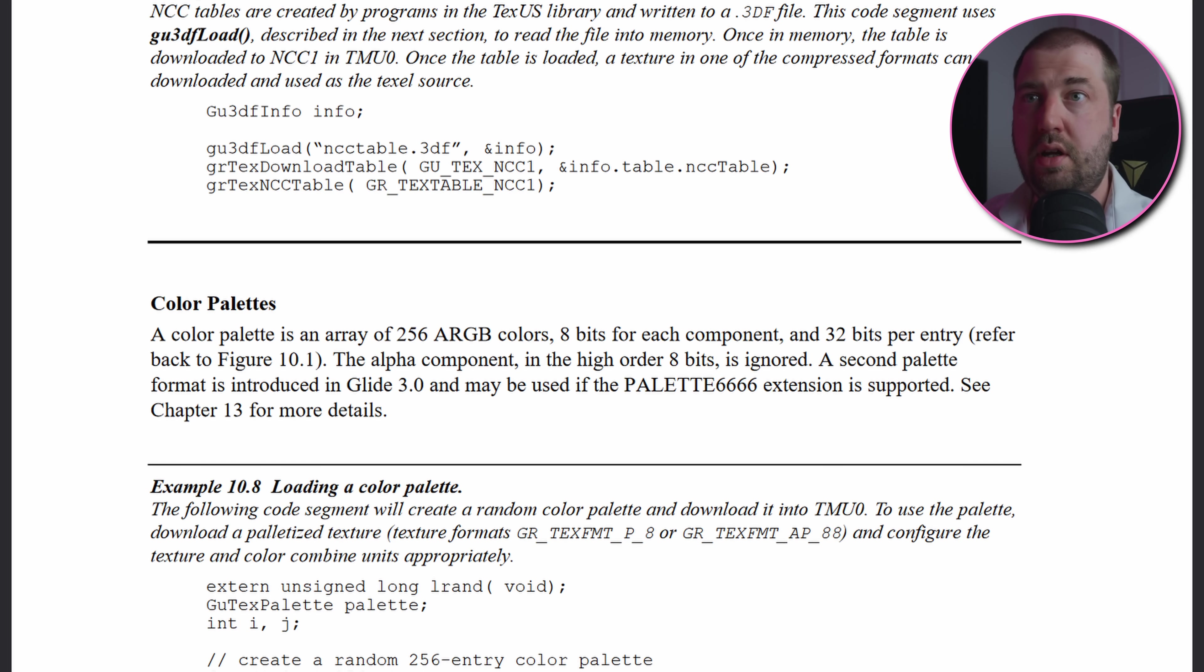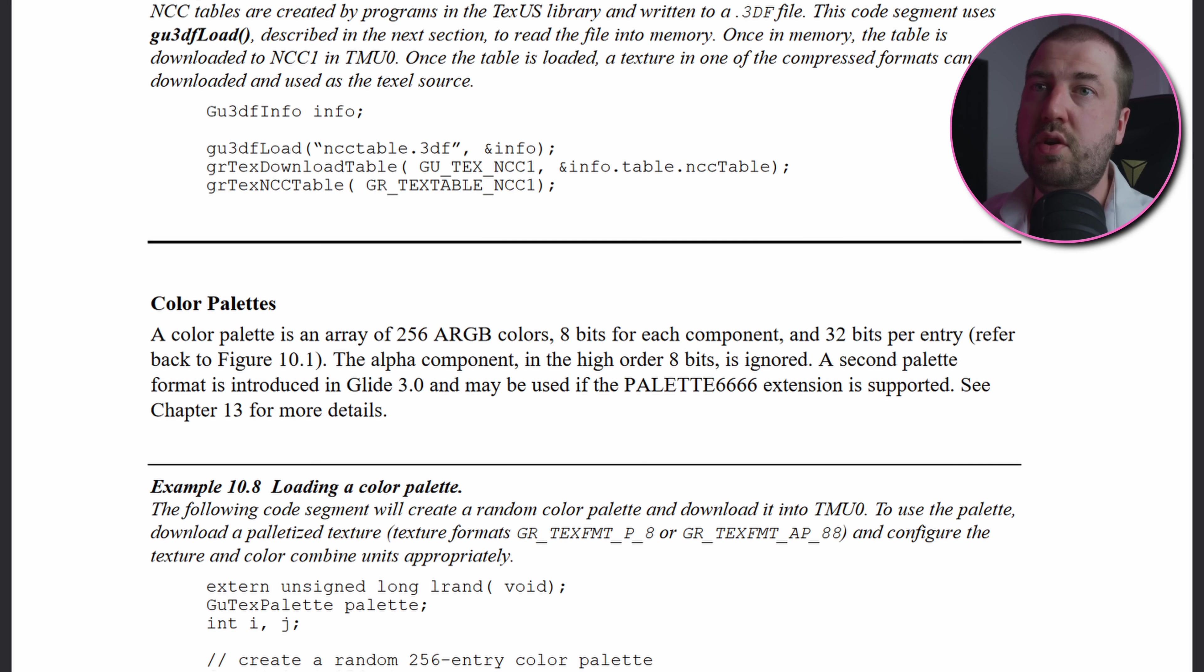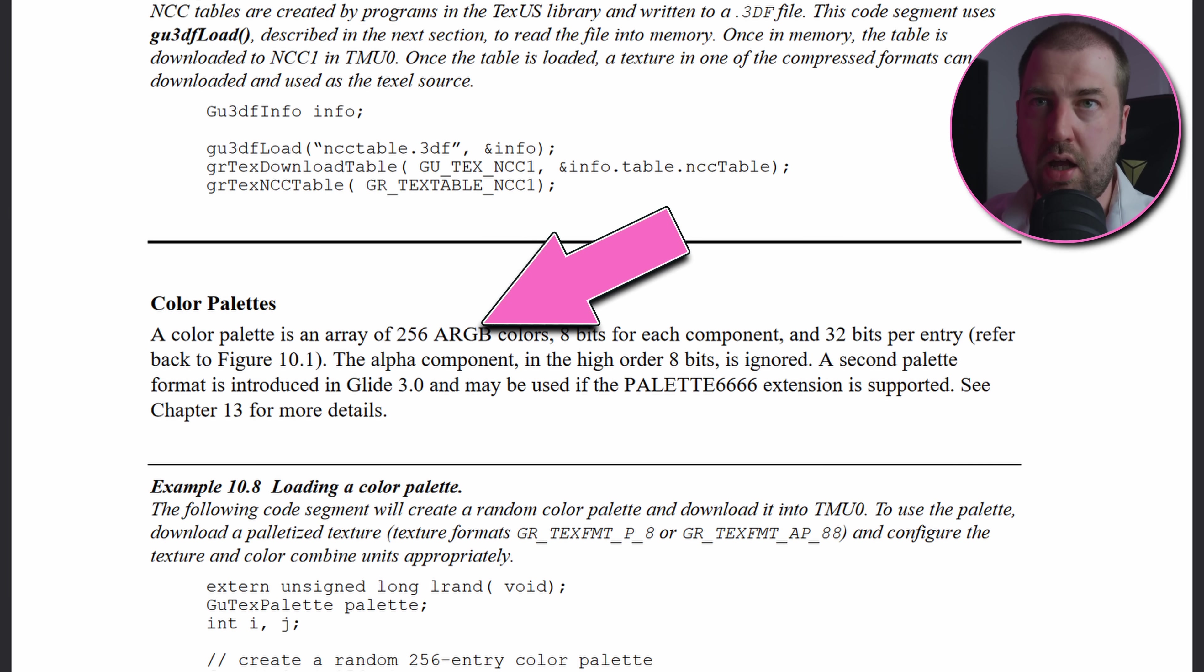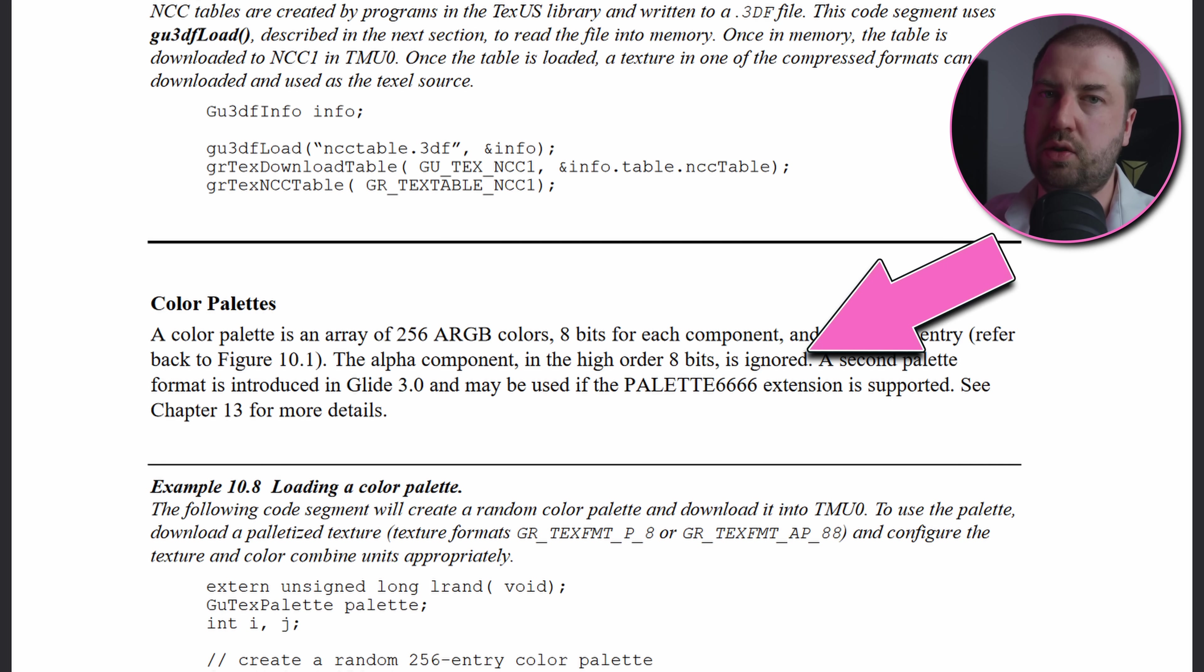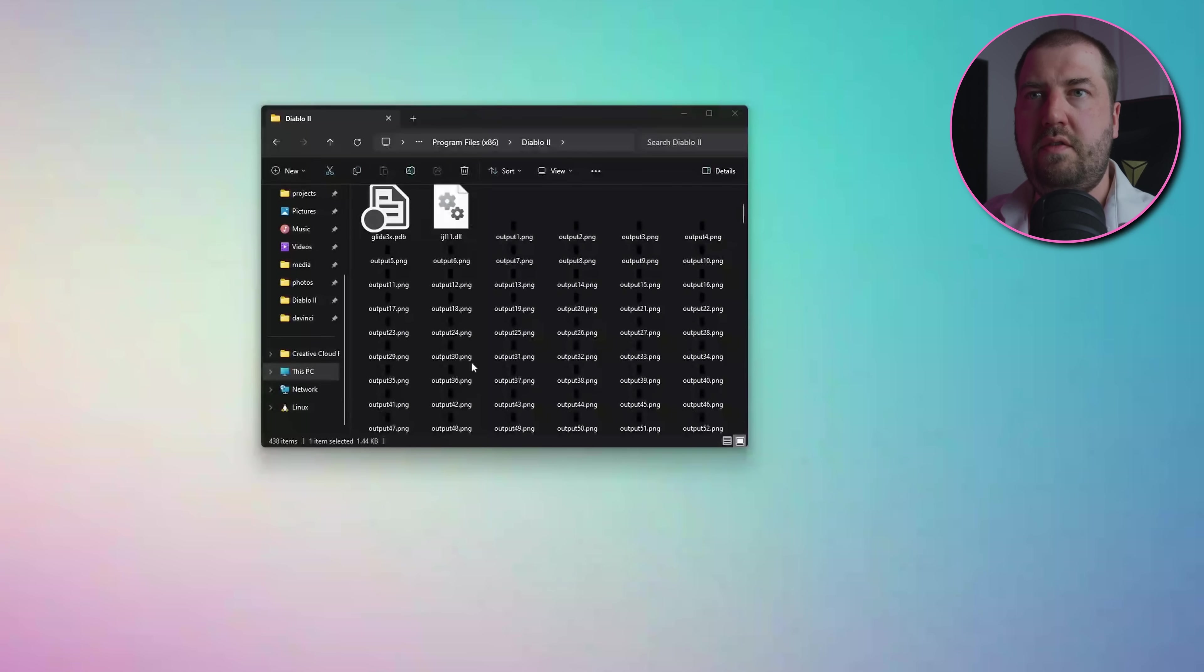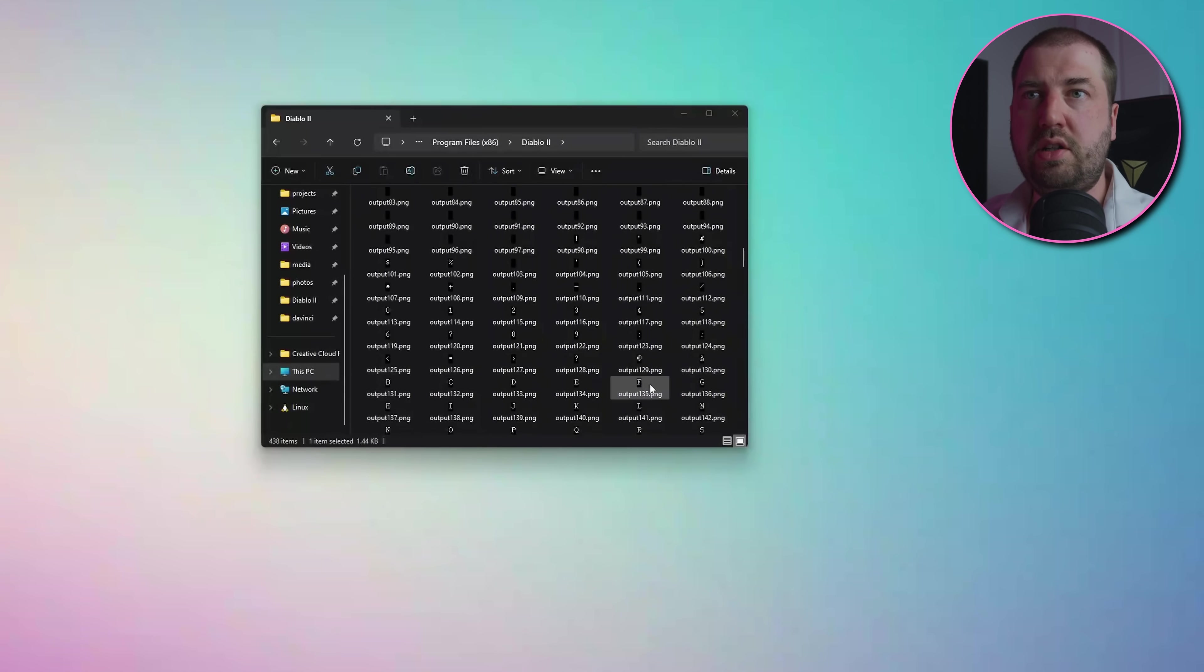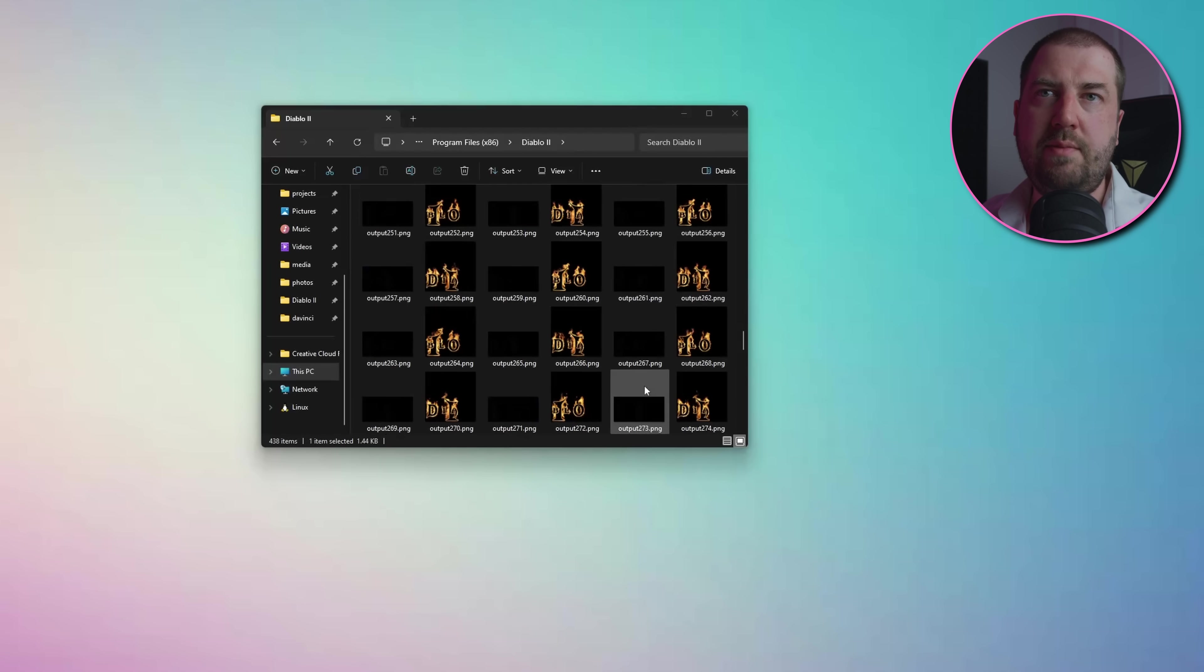If only I had read the docs. A color palette is an array of 256 ARGB colors, not RGB colors, even though it says that the alpha component is ignored. Fixing that and a few other bugs, and now I can dump all the game's textures as they're loaded.